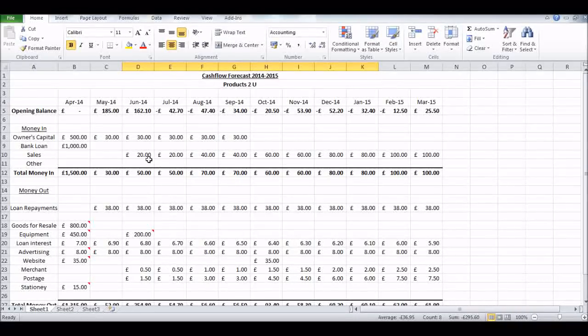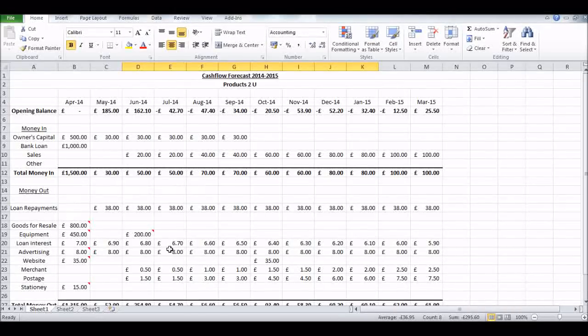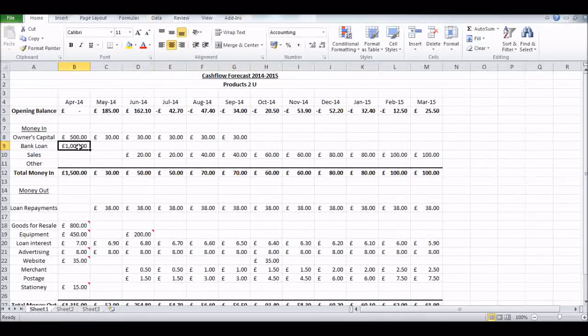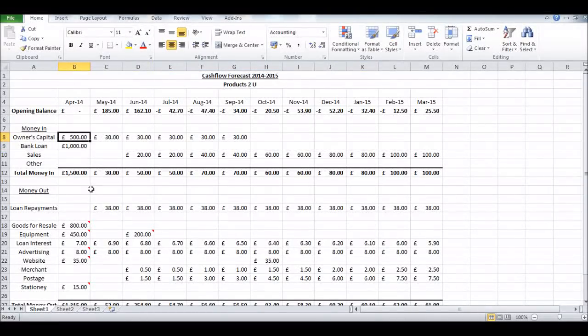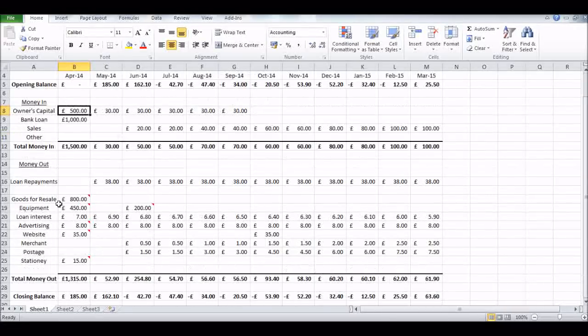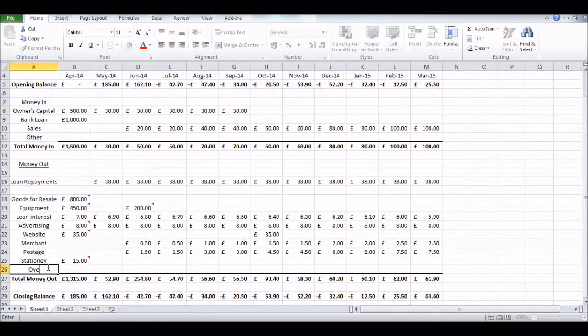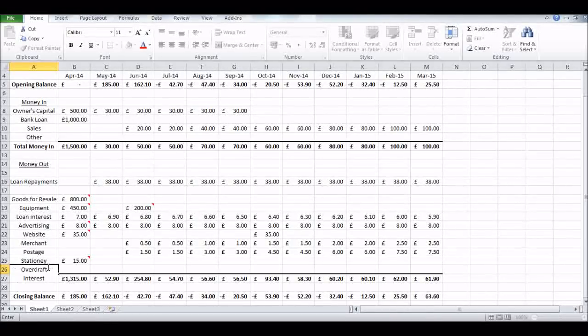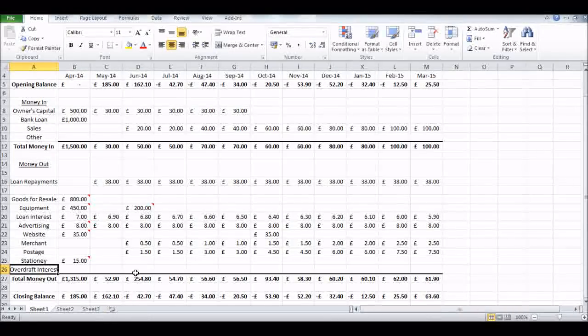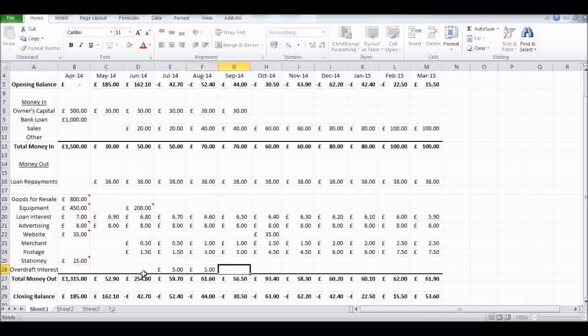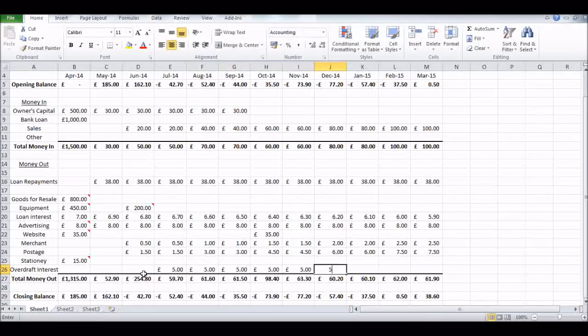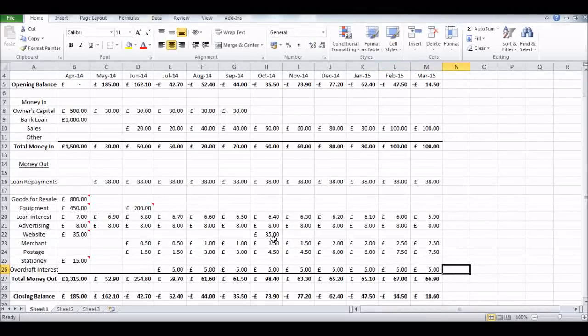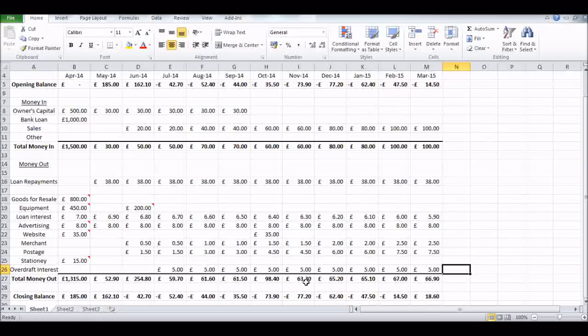If we're doing our cash flow forecast, we know we're not going to have enough cash. It might be that we have to put more into advertising to increase sales. If we can have higher sales throughout the year, our cash flow will be okay. But it could be as simple as we need to set up an overdraft facility so we can survive throughout this first year of trading. I've put Overdraft Interest in, and that's going to be five pounds a month every time we're in a minus balance, like an overdraft fee.